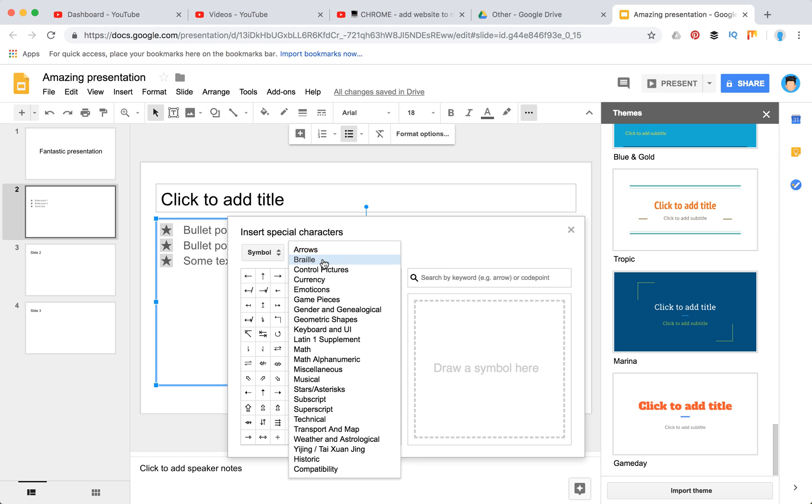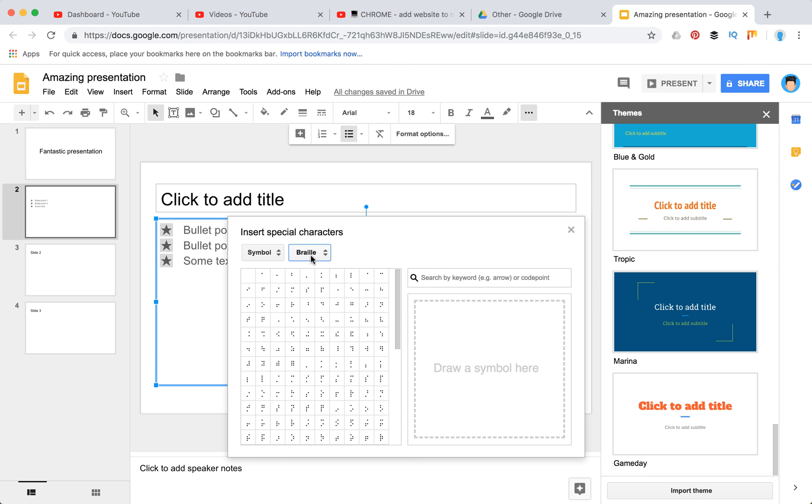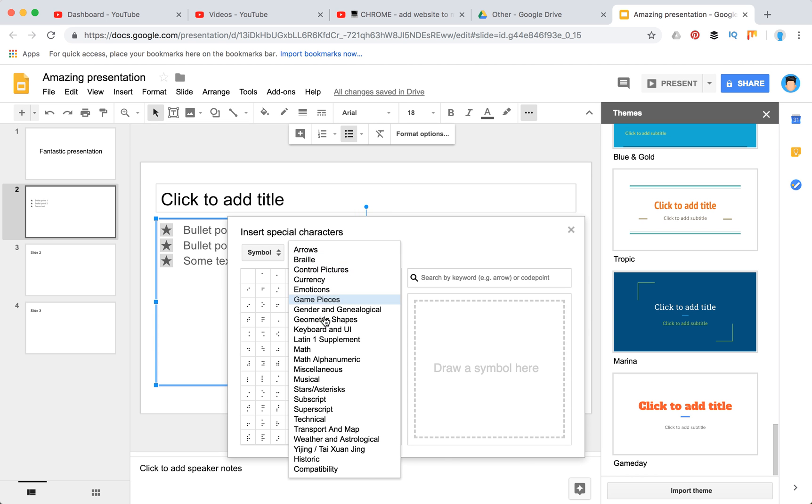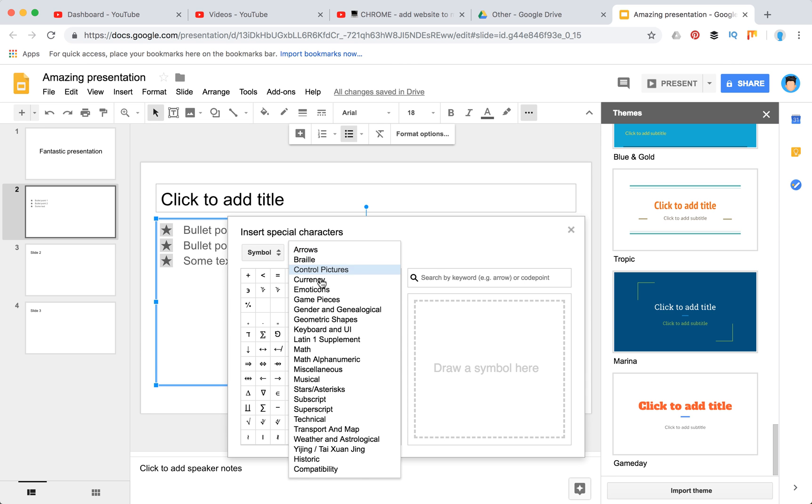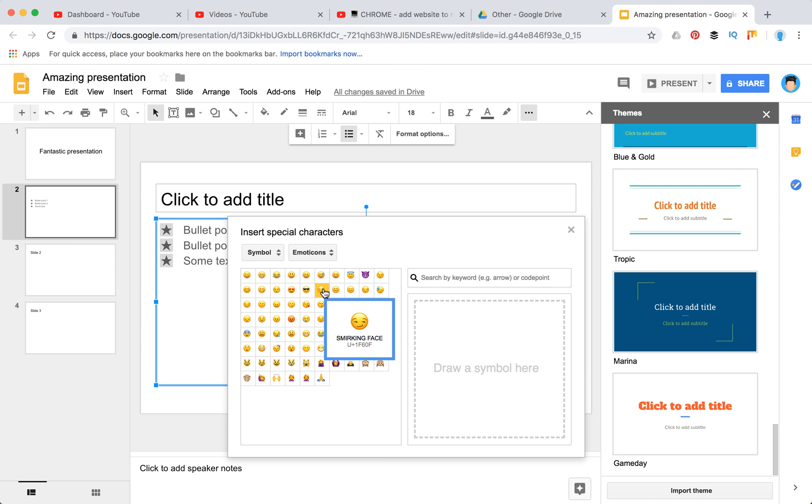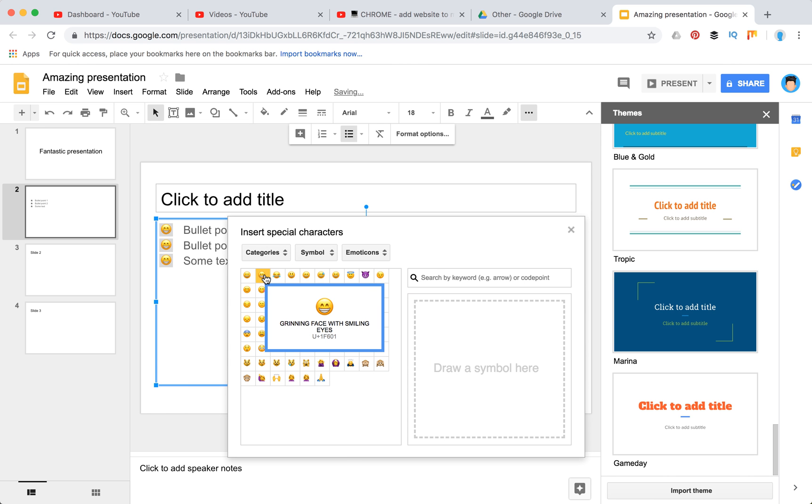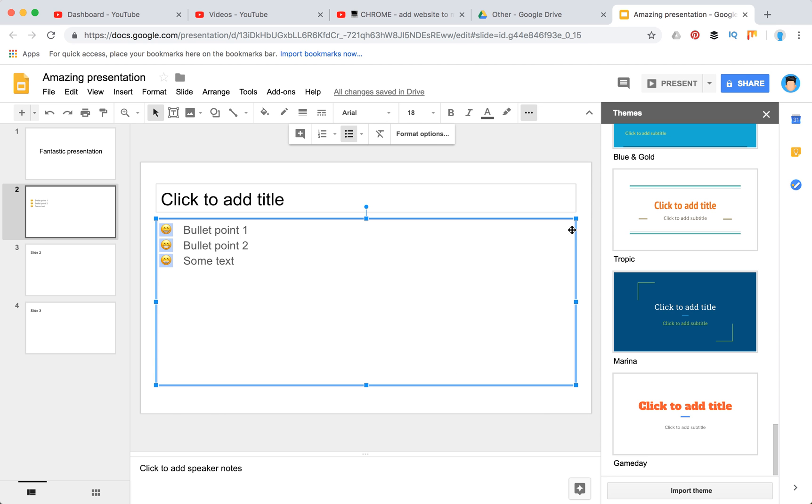You can select from different options. You can even insert emoticons.